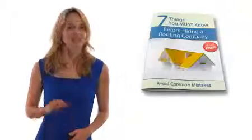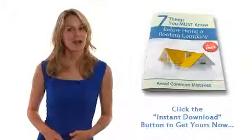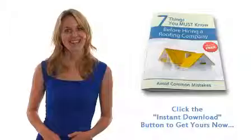These questions and many more are answered in our free guide. Simply click the download button to get your copy instantly.